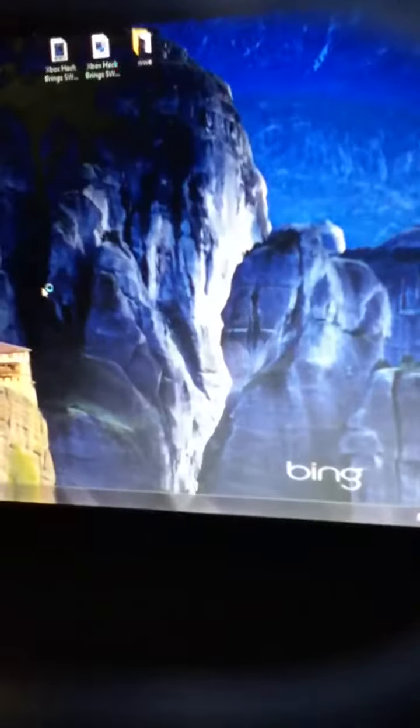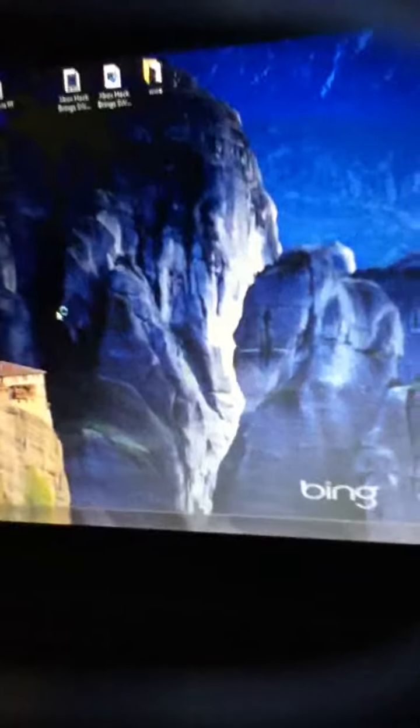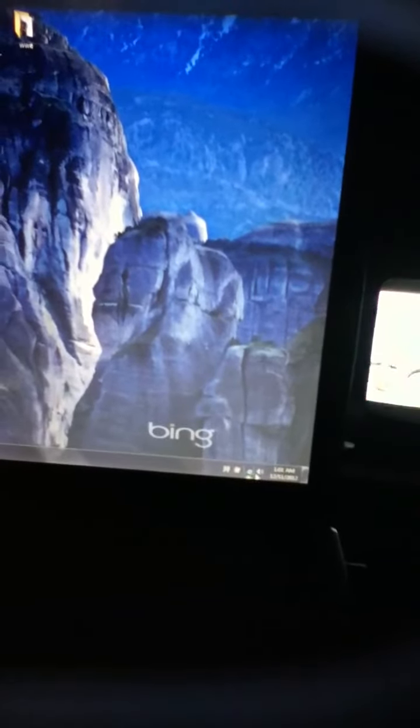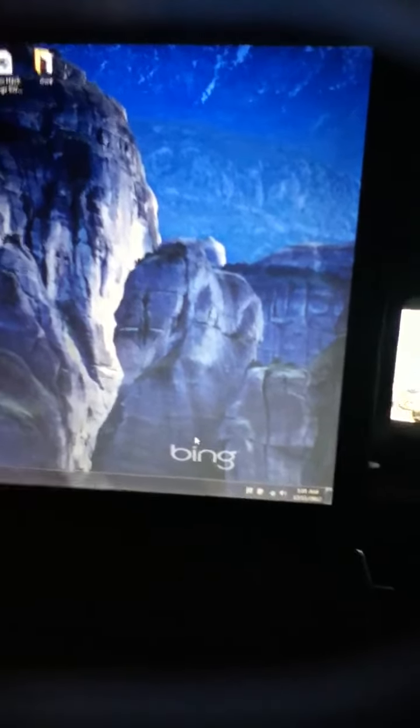Then it takes a while to load up. This is an Acer — A-C-E-R. It makes the sound. It takes about a half an hour to connect to the internet. I don't know why.